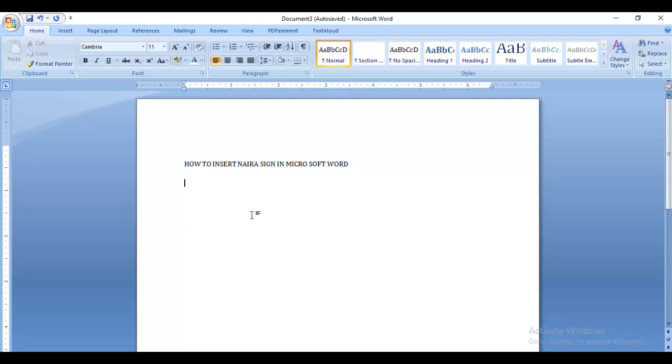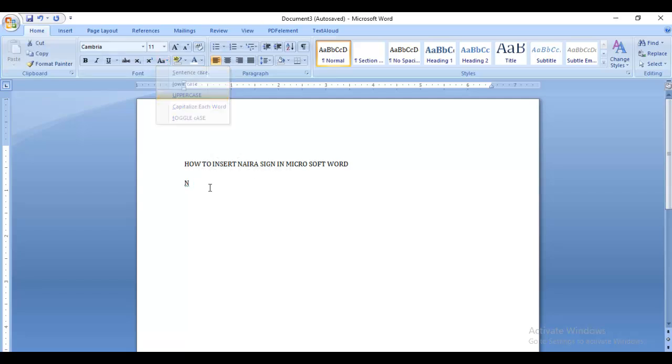So the first thing you want to do is position your cursor where you want to write. Let's say you want to write seven thousand naira. Usually you should have this double dash at the end, so we need to add that.